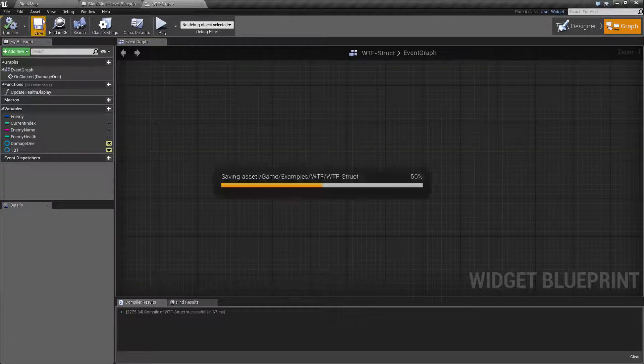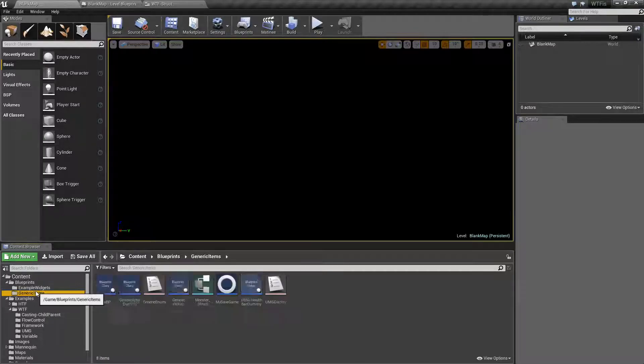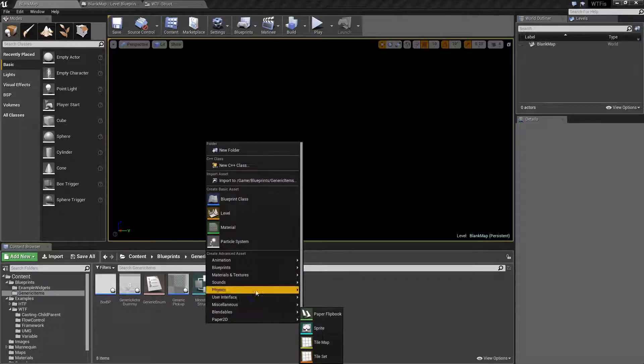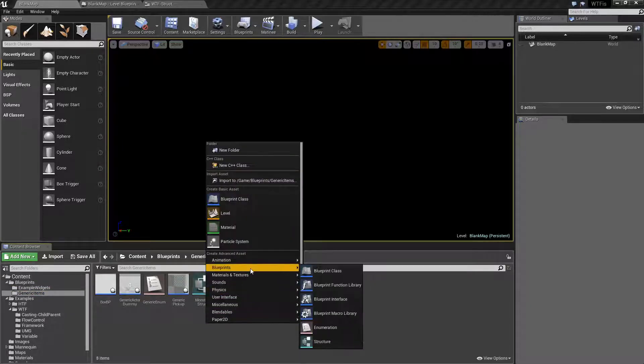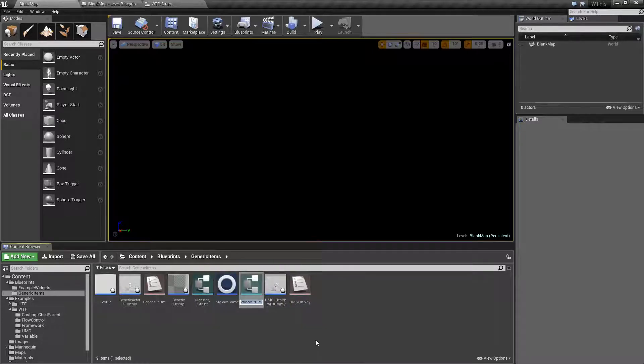So we'll go ahead and we'll go into my generic widget items and we'll create a new struct under blueprints, structure. And we'll name this one my struct.